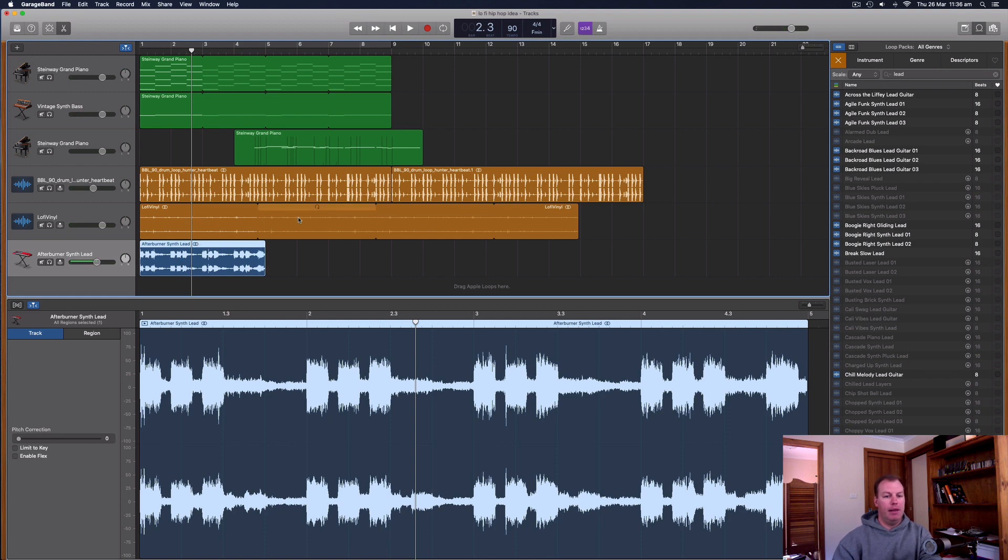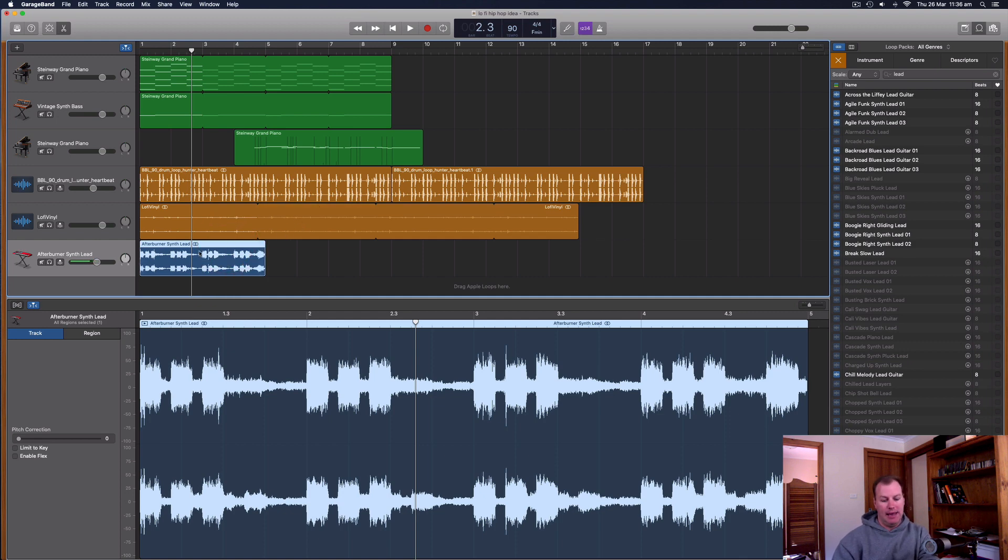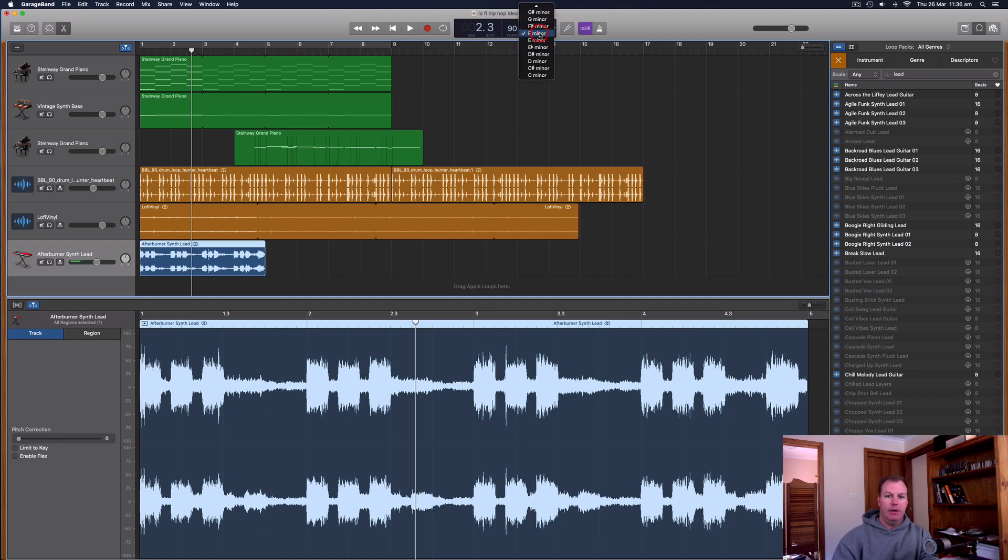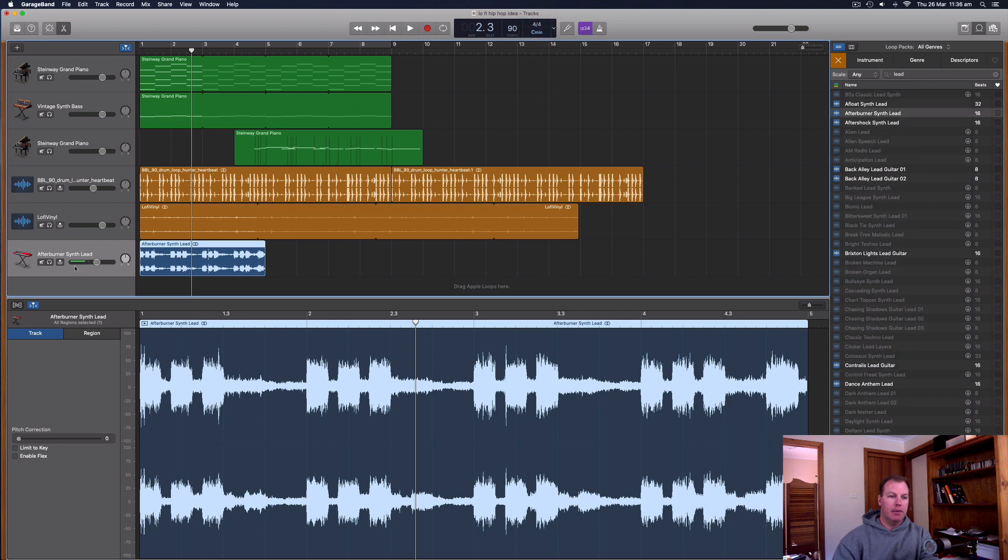Now bear in mind that if you change the key too far up or down, some of these warped audio tracks might sound a bit funny. So that's one thing to bear in mind. But if I change this back to C minor, here is a little quick trick.